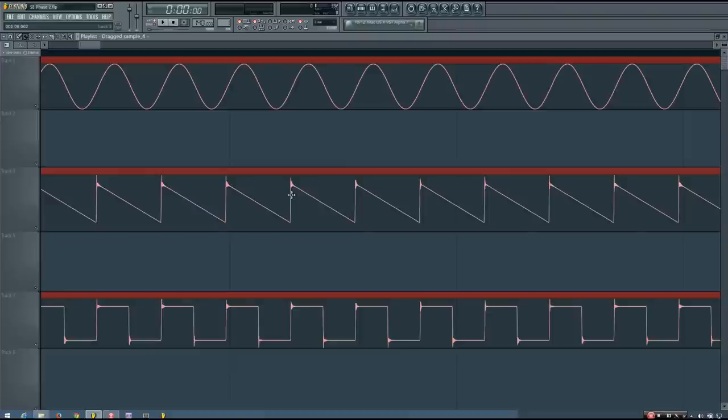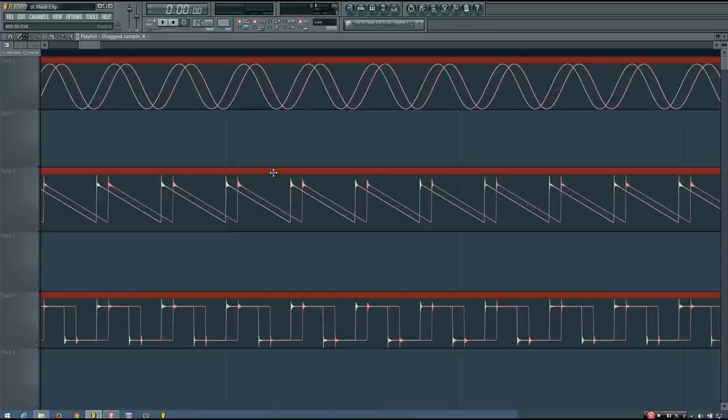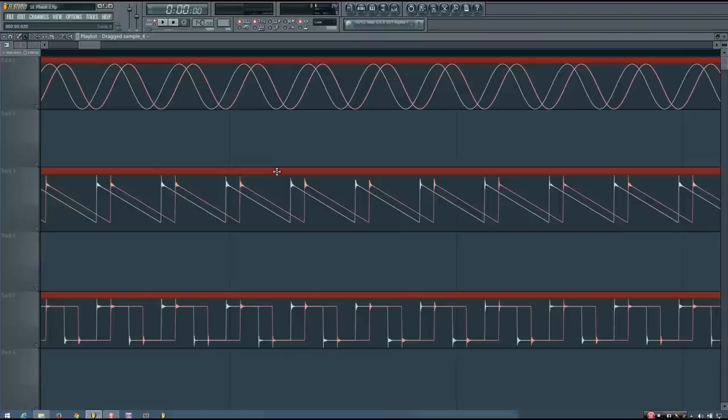I'm going to overlay them to give you a better view of what's happening. Here are both sets of waveforms set to zero degrees phase shift — this is the original phase they were in the playlist. And now I'm going to shift the phase of one set of these waveforms by 90 degrees. So this is approximately a phase shift of 90 degrees.